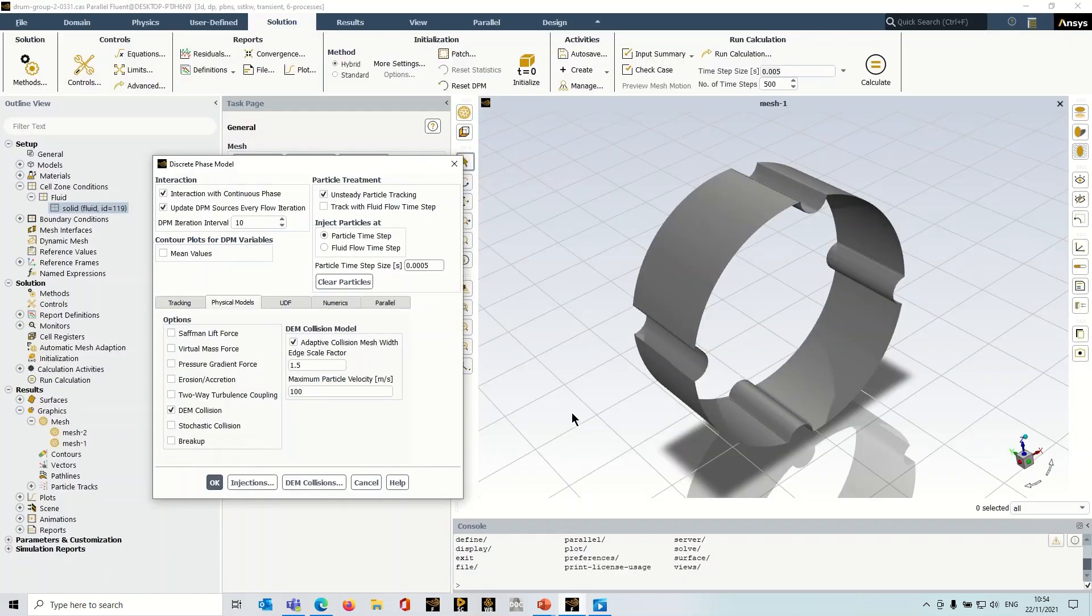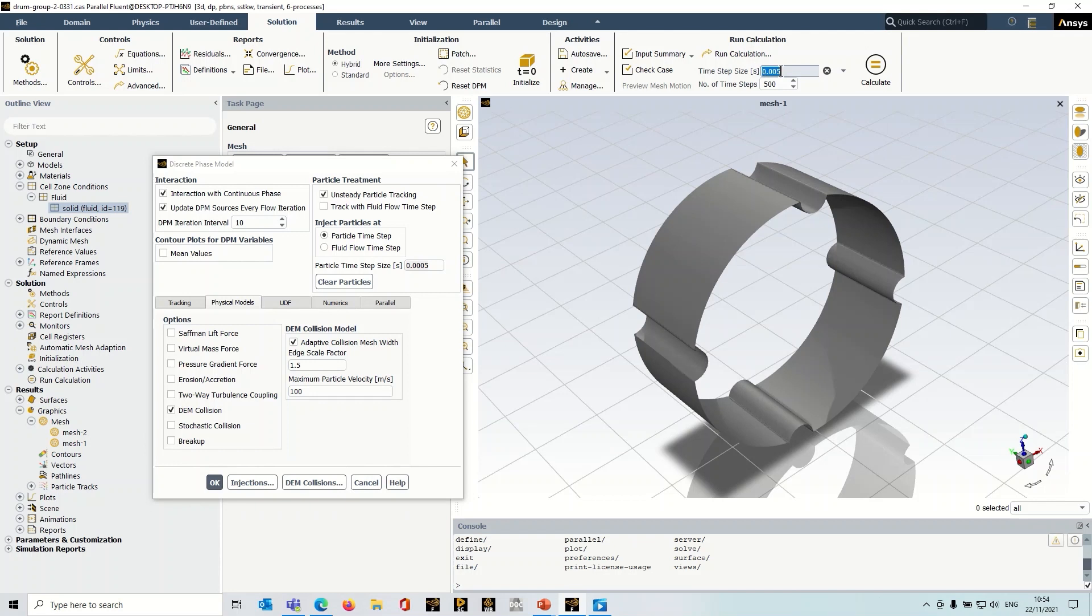So let's go back to Fluent. We've got a particle time step size set there. In the solution, we've got a time step size set there. That's really just based upon the motion of this rotating domain. Once that's set up, then we can go to the DEM Collisions panel here. So I'm just going to open that up.